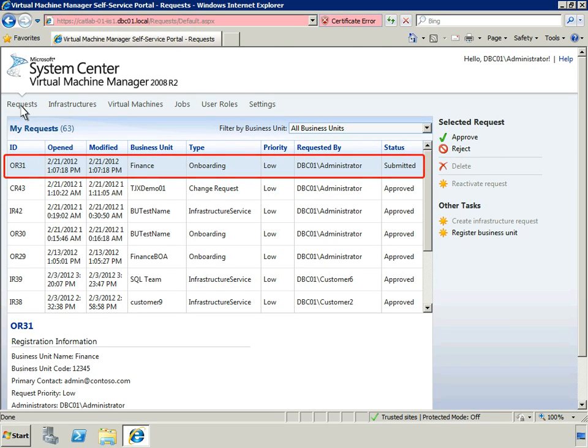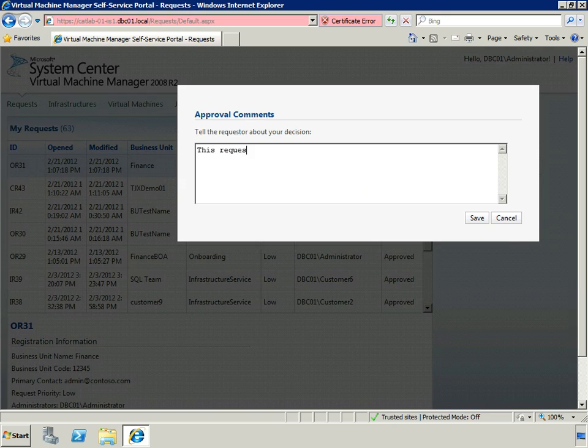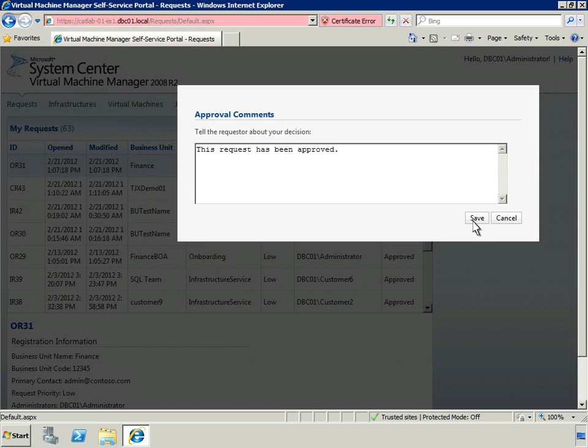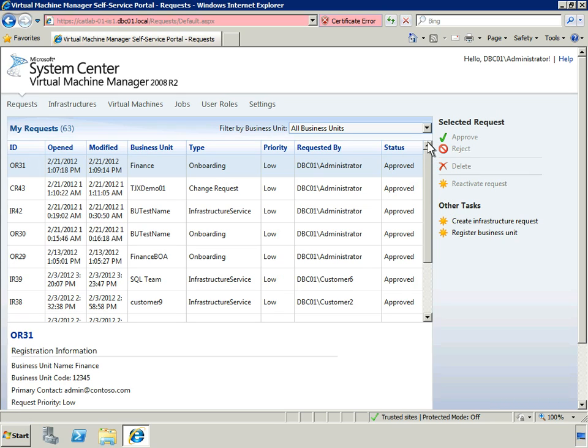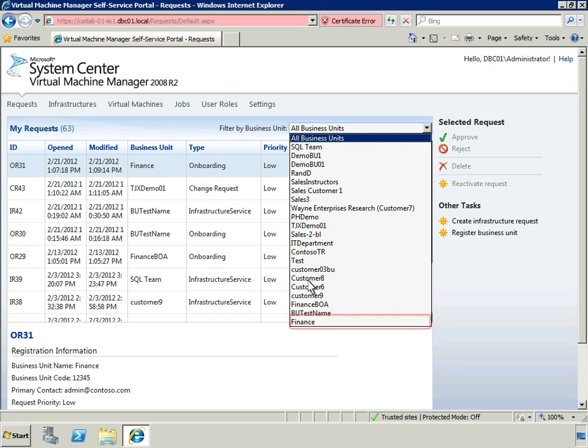Now, we're going to return to the Data Center Administrator role. This page lists all of the requests that we need to manage. We can see that the most recent request needs approval from the finance business unit. As Data Center Administrator, we can provide approval for this new business unit registration request. The request now has an approved status and will show up in the list of business units for this private cloud.